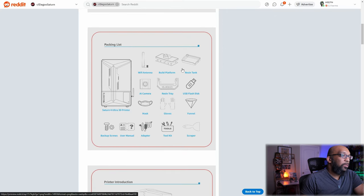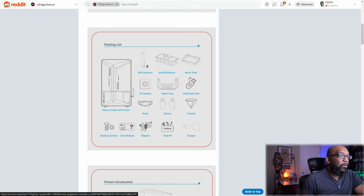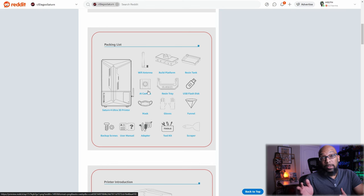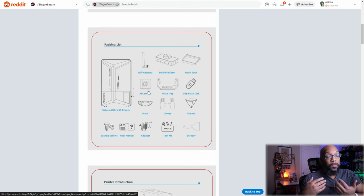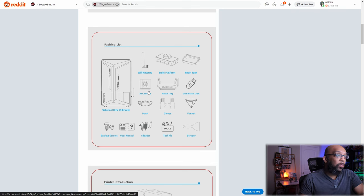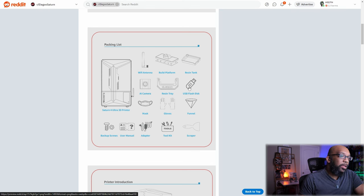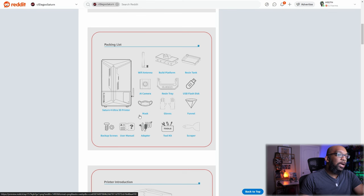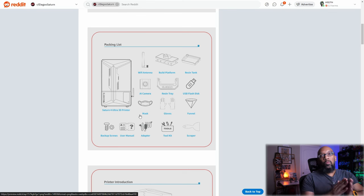We even got a packing list here. It's going to have a Wi-Fi antenna, there's the build platform, the resin tank, an AI camera possibly to monitor for potential failures. That's always good to have. Resin tray, USB flash disk, a mask, which honestly...